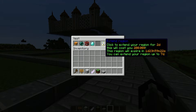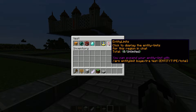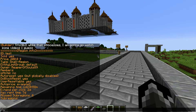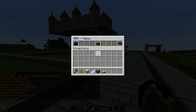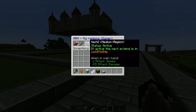The extend region option is much easier to do from the GUI because you could be halfway across the world and would otherwise have to come back to right-click the sign to extend your timer. Entity limits shows the number of entities allowed inside your plot — for a normal player it would say something like 10 chickens, meaning 10 entities max. The info option just shows the info for that plot.